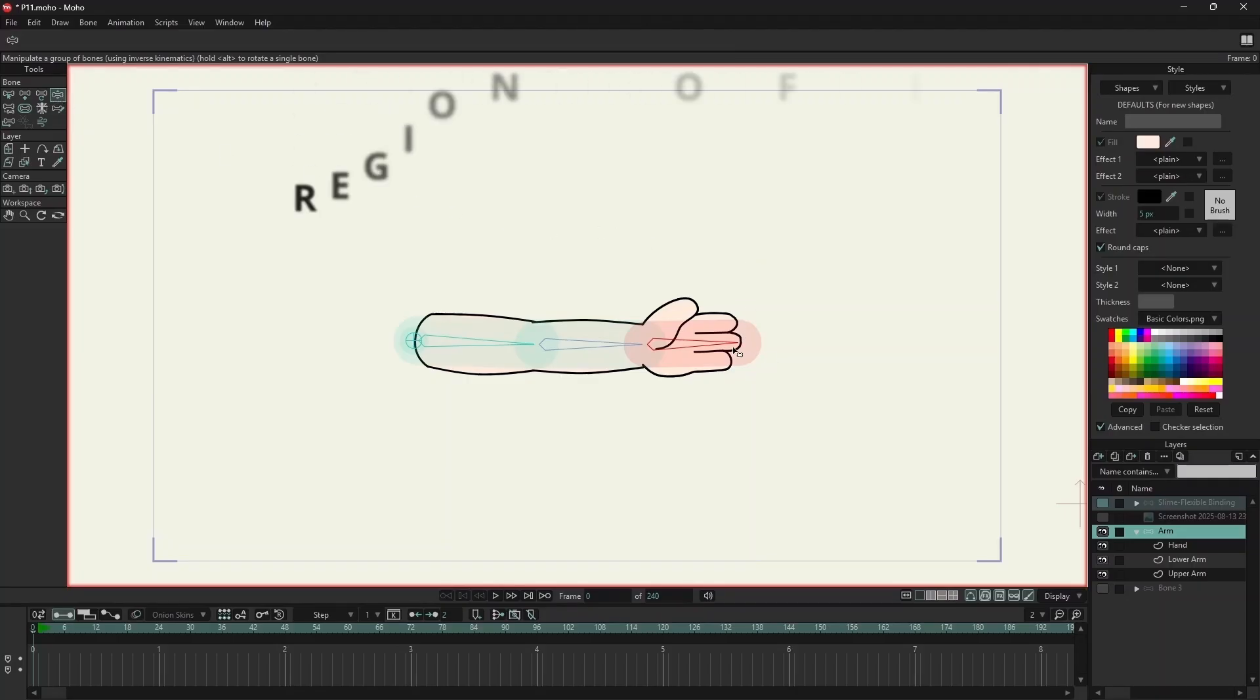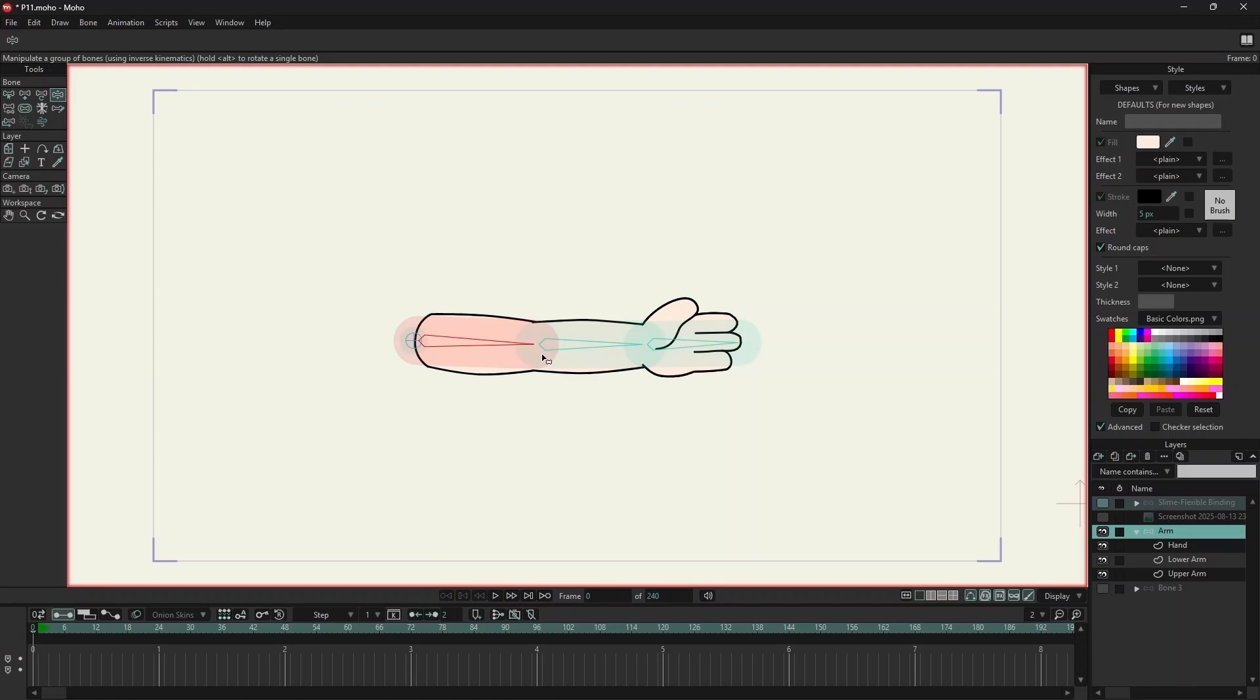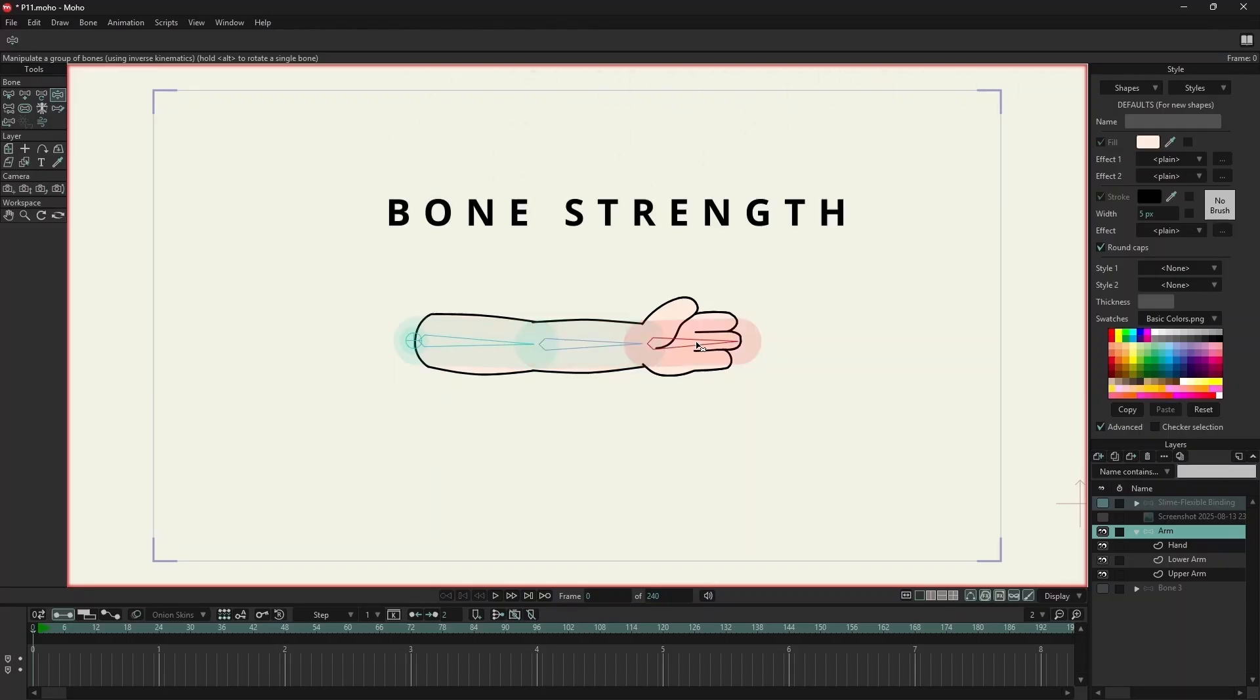That's its region of influence, showing how much this bone affects the artwork. All three bones have a similar region of influence. This is called bone strength. Let's test it.